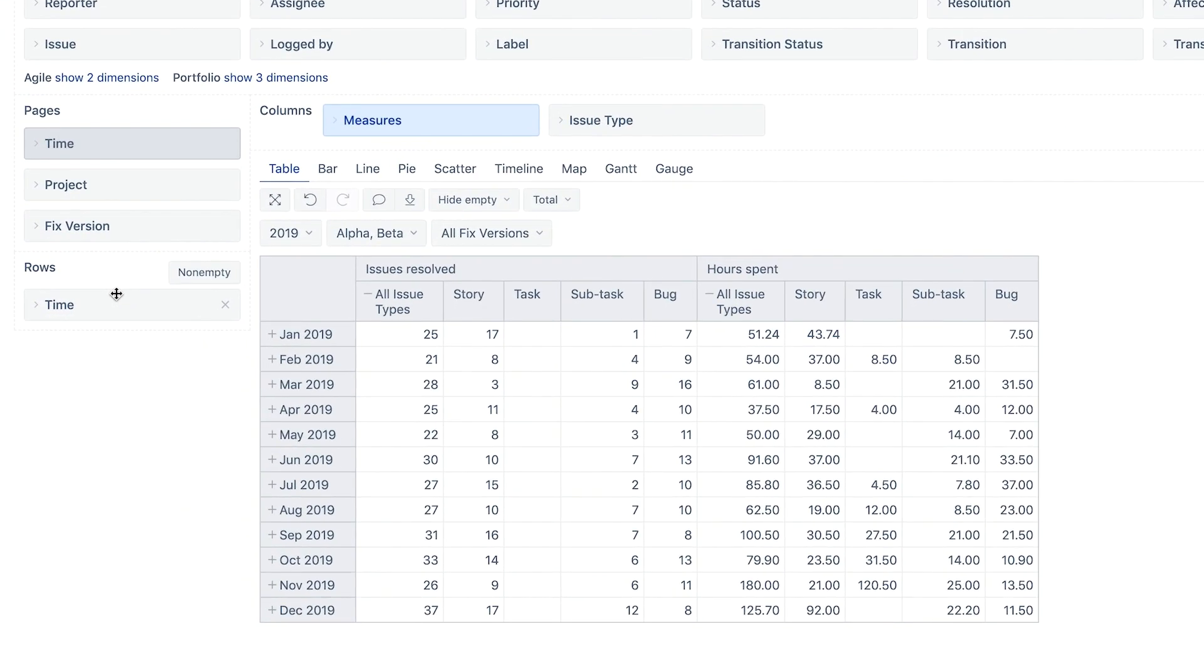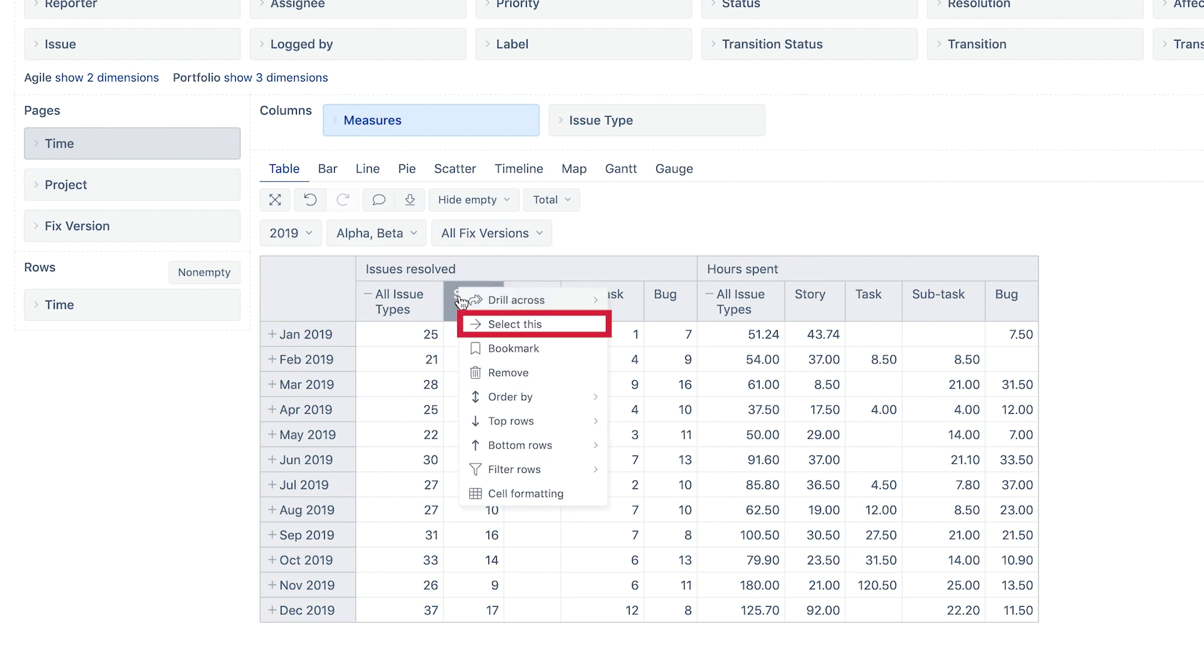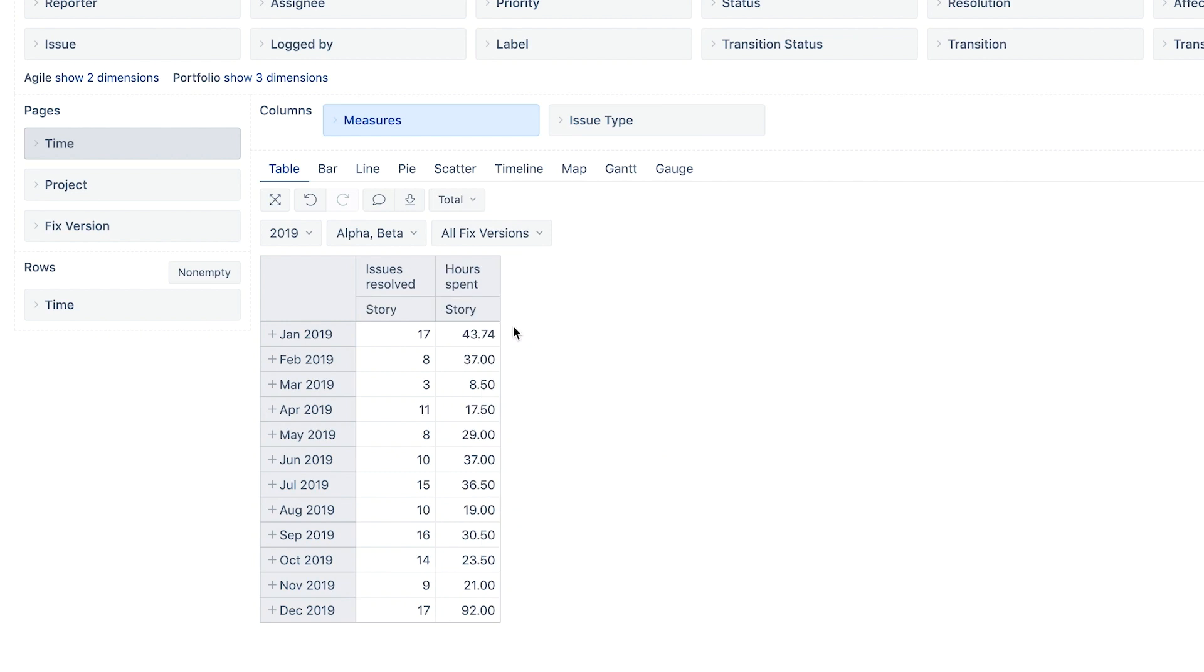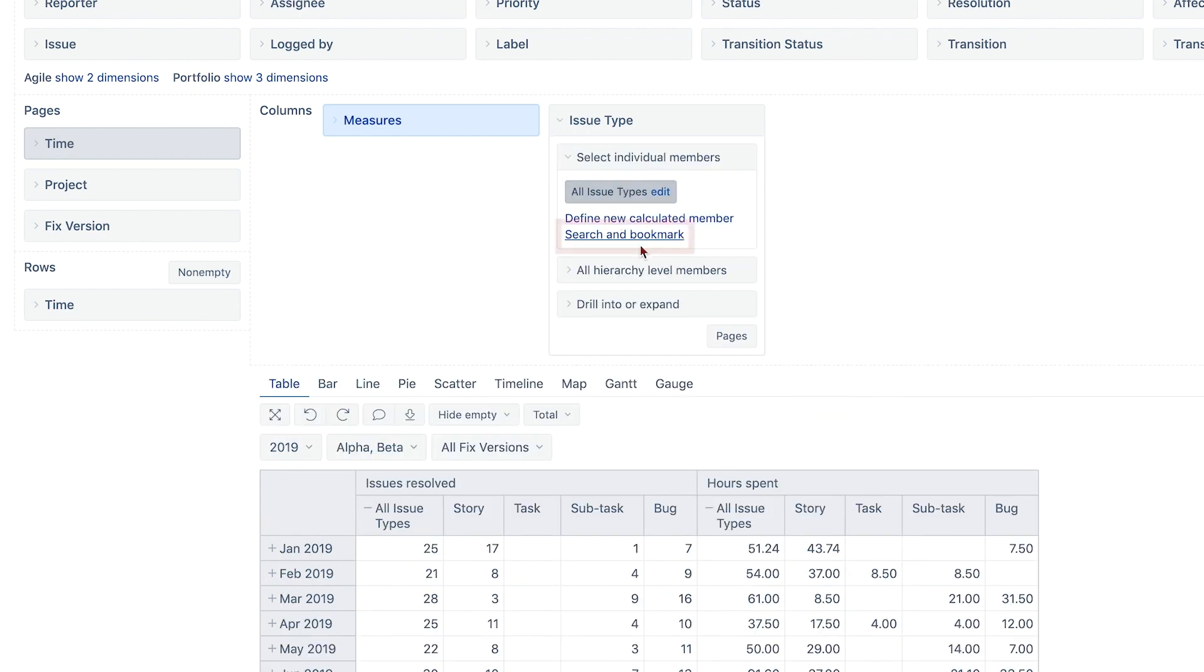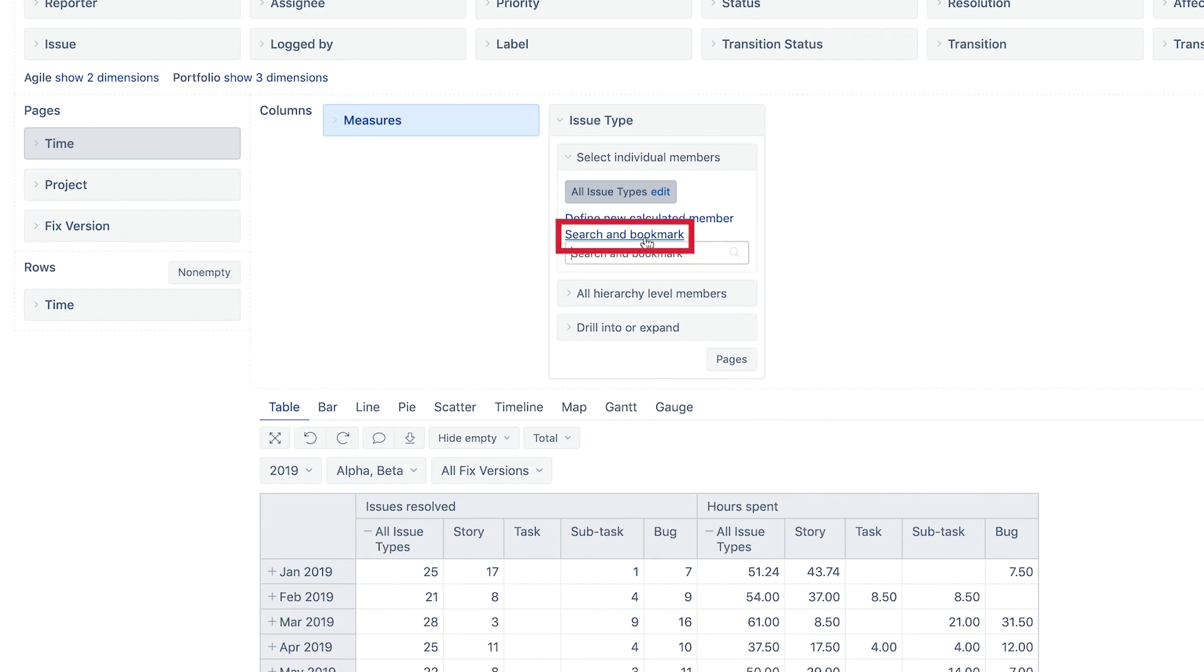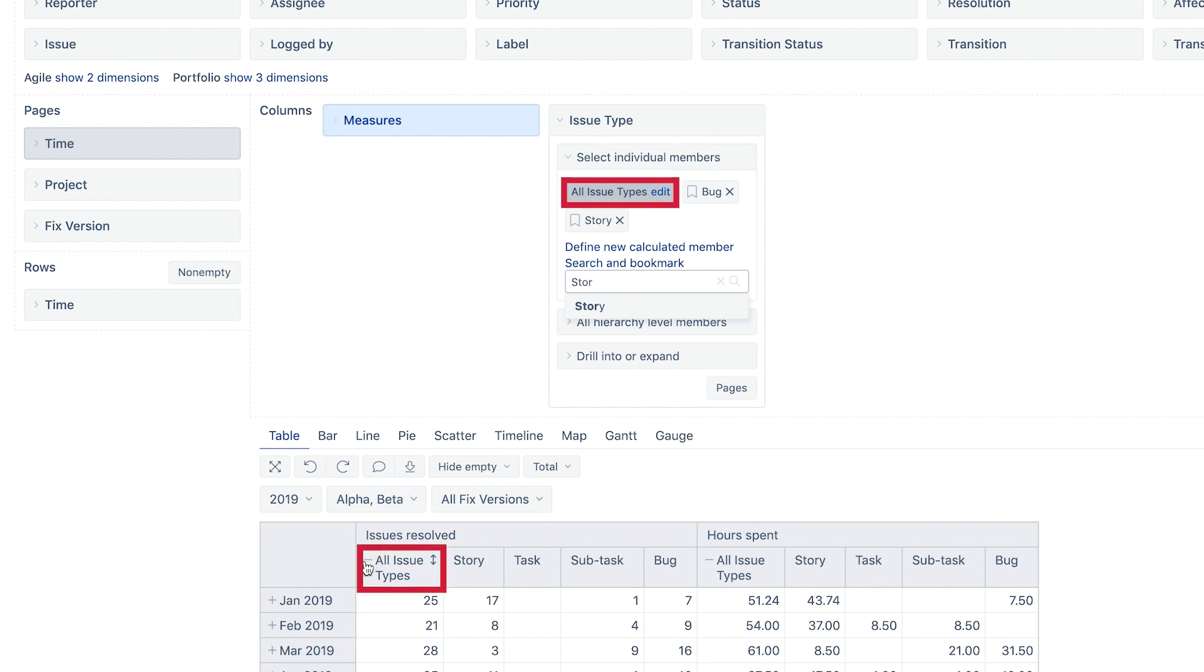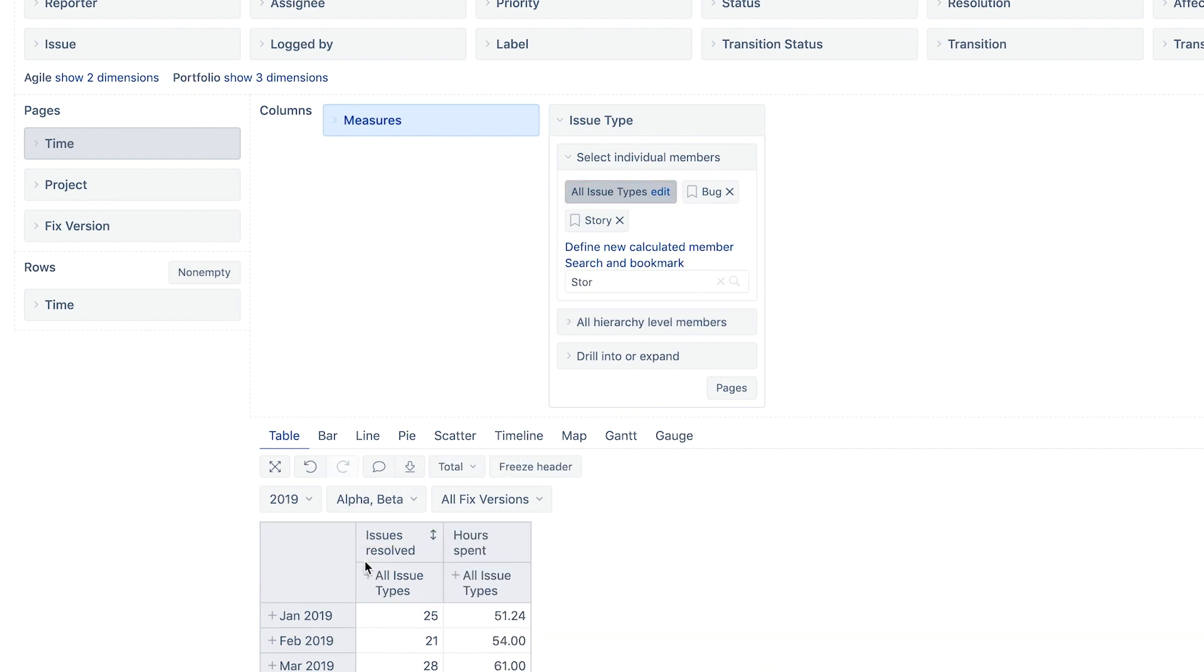You may want to narrow down visible dimension members. A quick way to select only one dimension member to be included in the report is to use the Select this option. If the result is not the one you desired, use the Redo and Undo options. The easiest way to add just a few select members is by using the Search and Bookmark option. Then unselect the collapsed all level member and select the bookmarked ones.